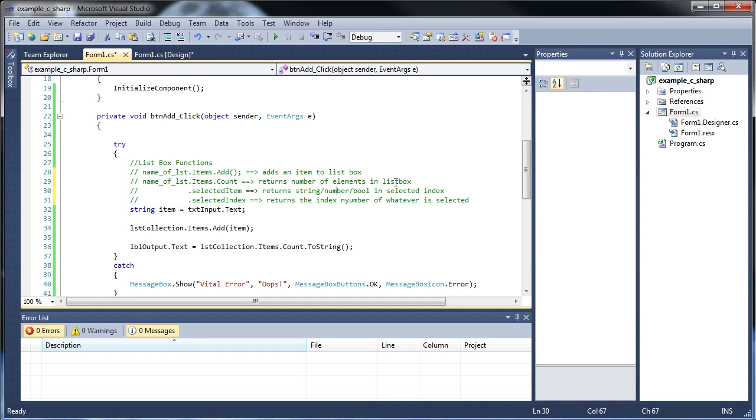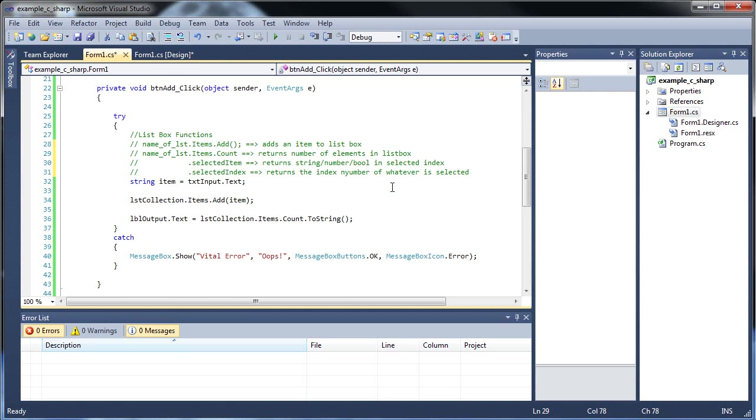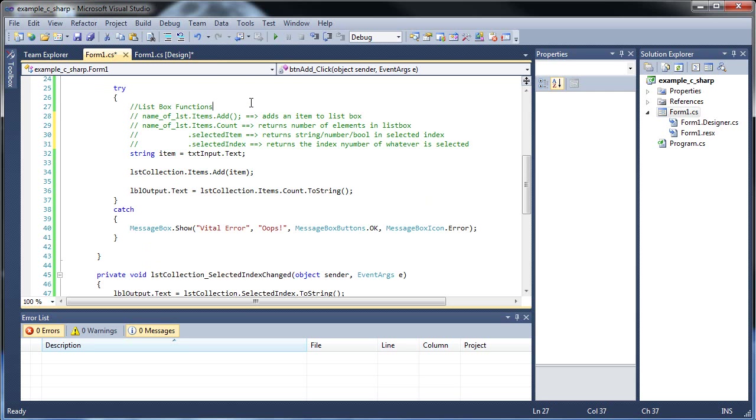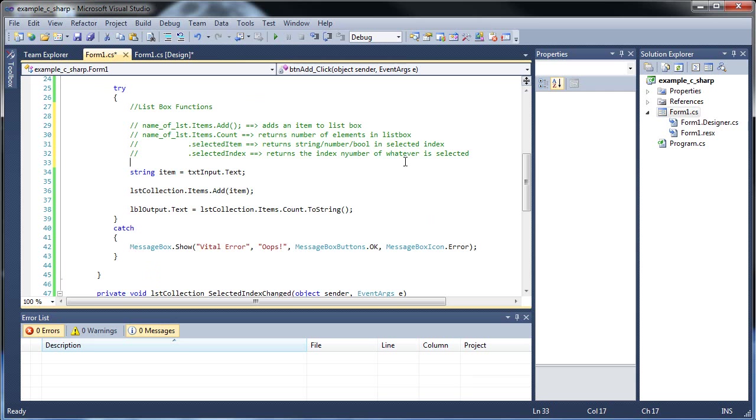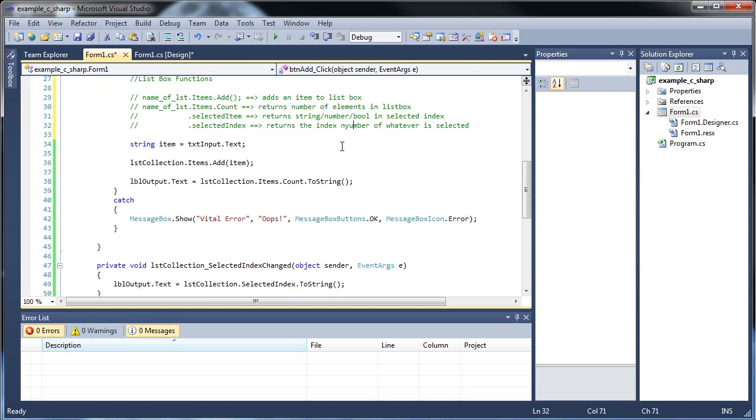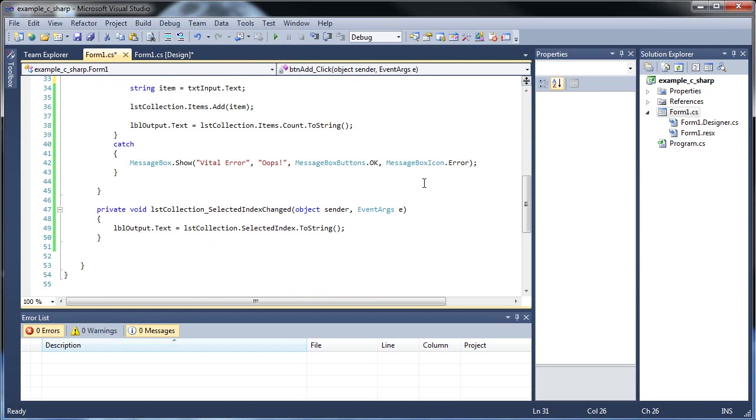I hope I spelled everything correctly, sorry if I didn't. I can actually add a space there, and a space there, so it's easier to read. Yeah, and this just means, just put the name of the list box right before this dot, that's what I mean by that.